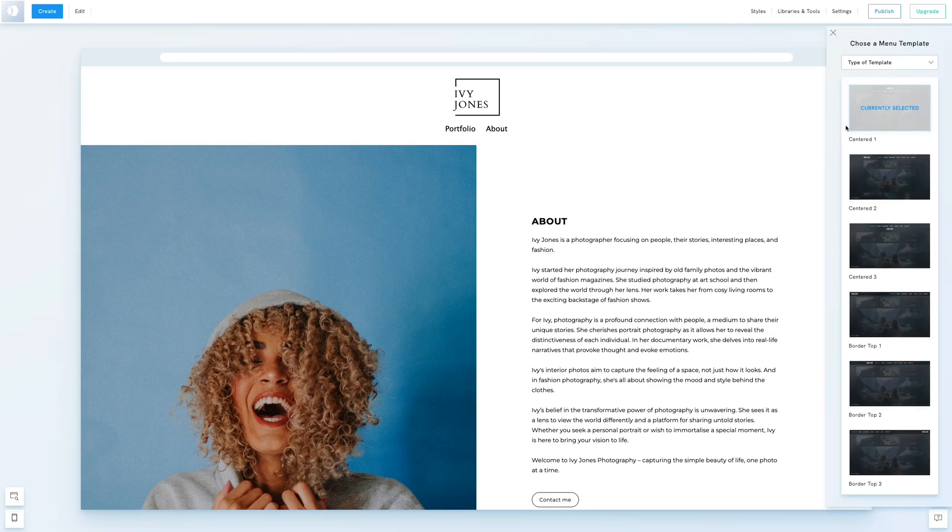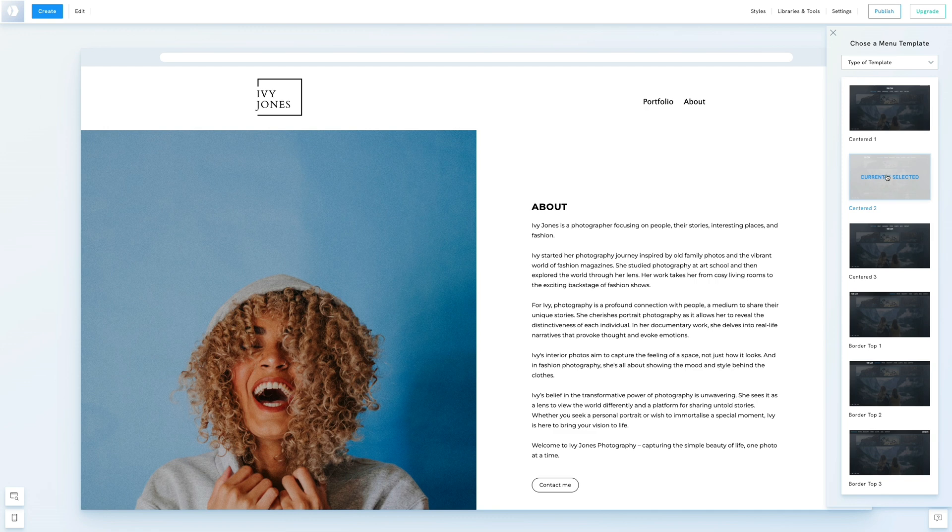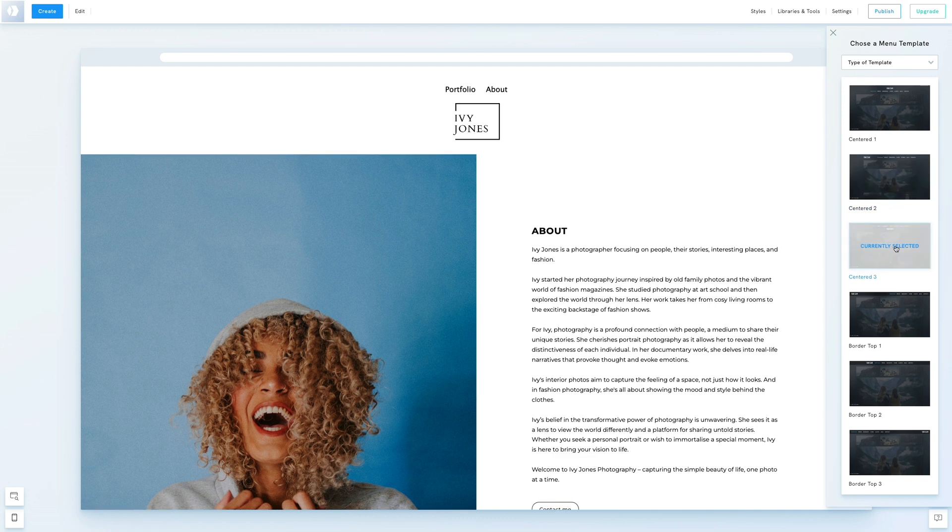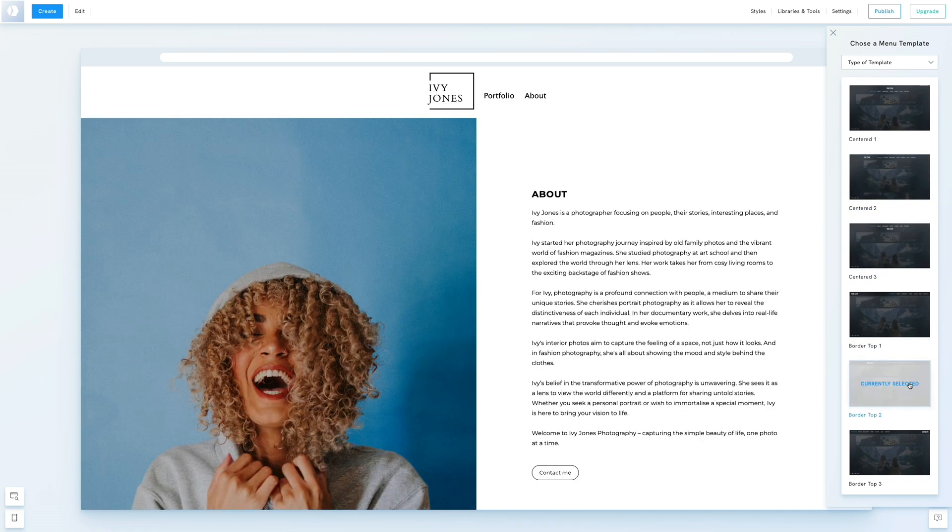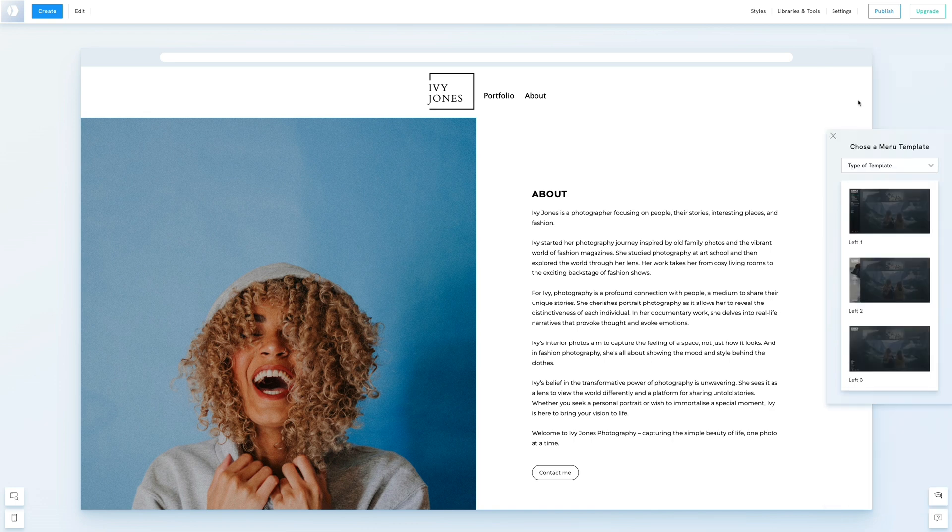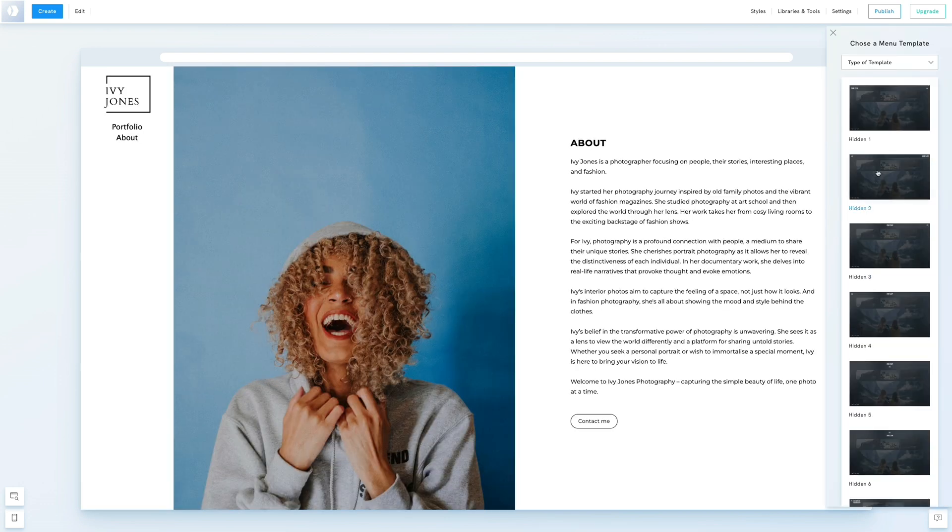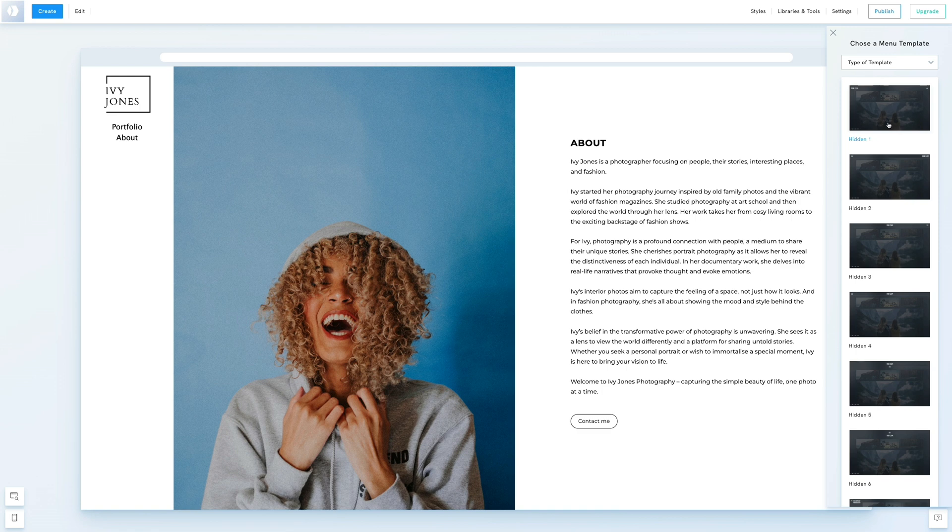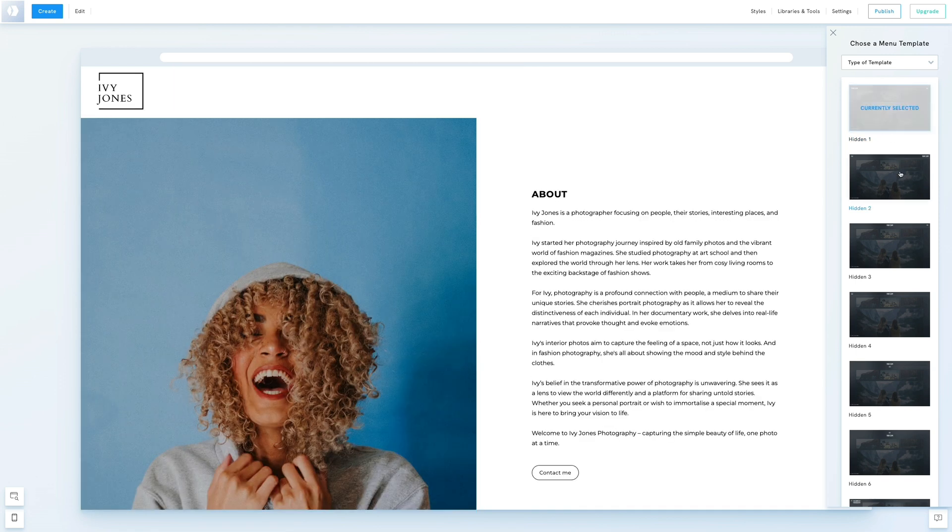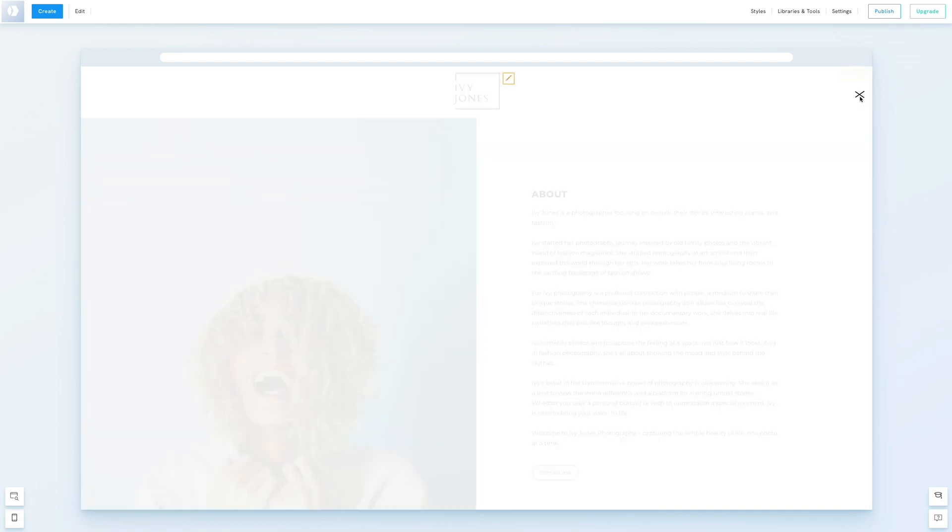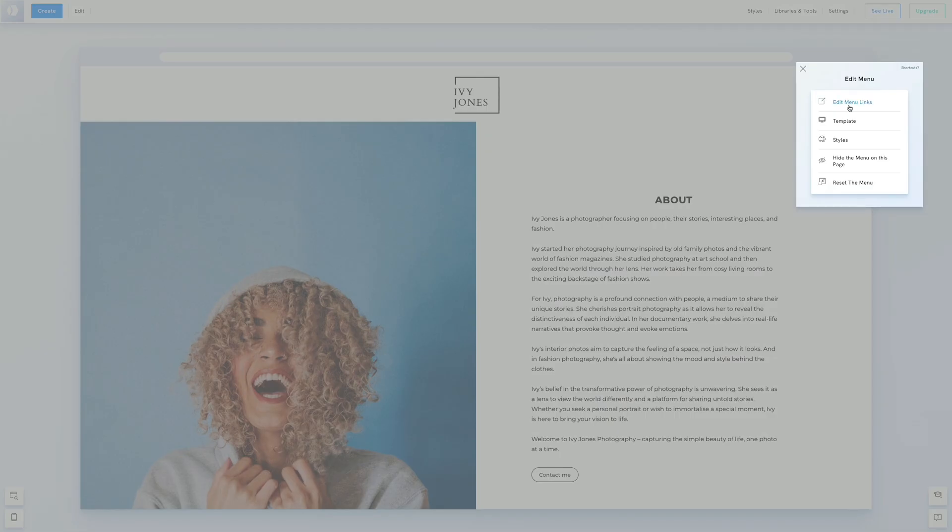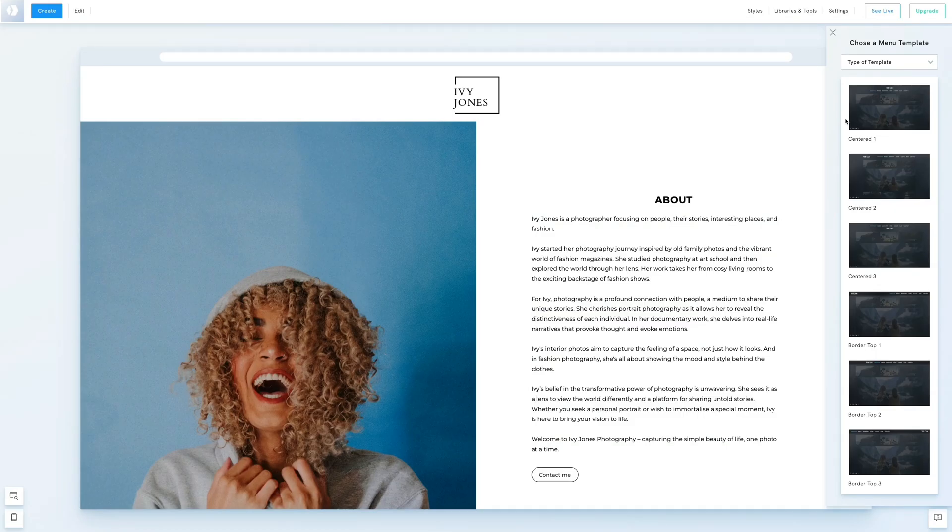You'll have the option to choose a different top menu template, a left-sided menu, or a hidden menu. Play around and pick the template that best suits your site. We'll stick with the top menu for this tutorial.